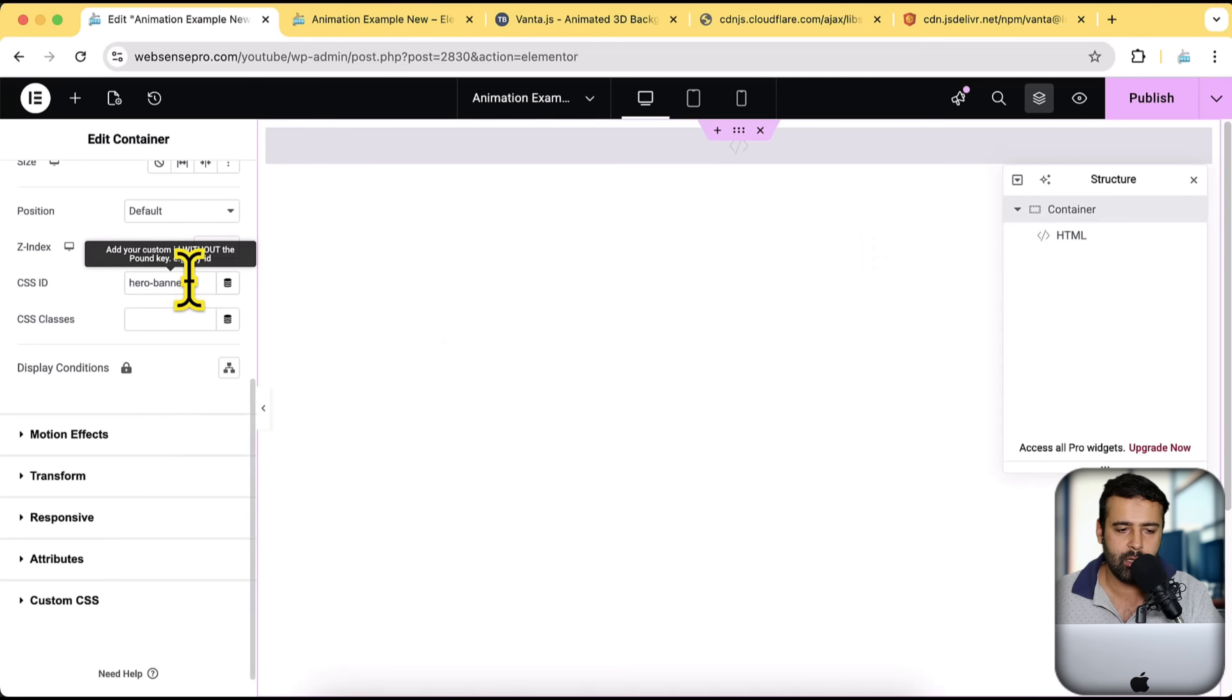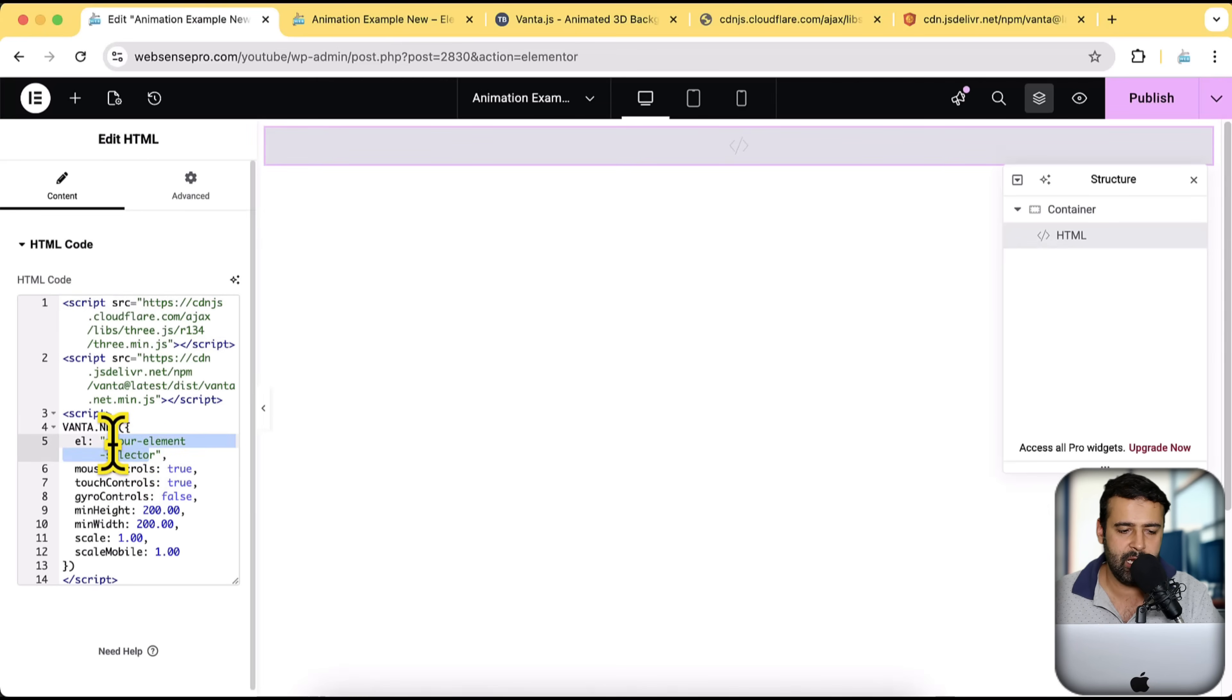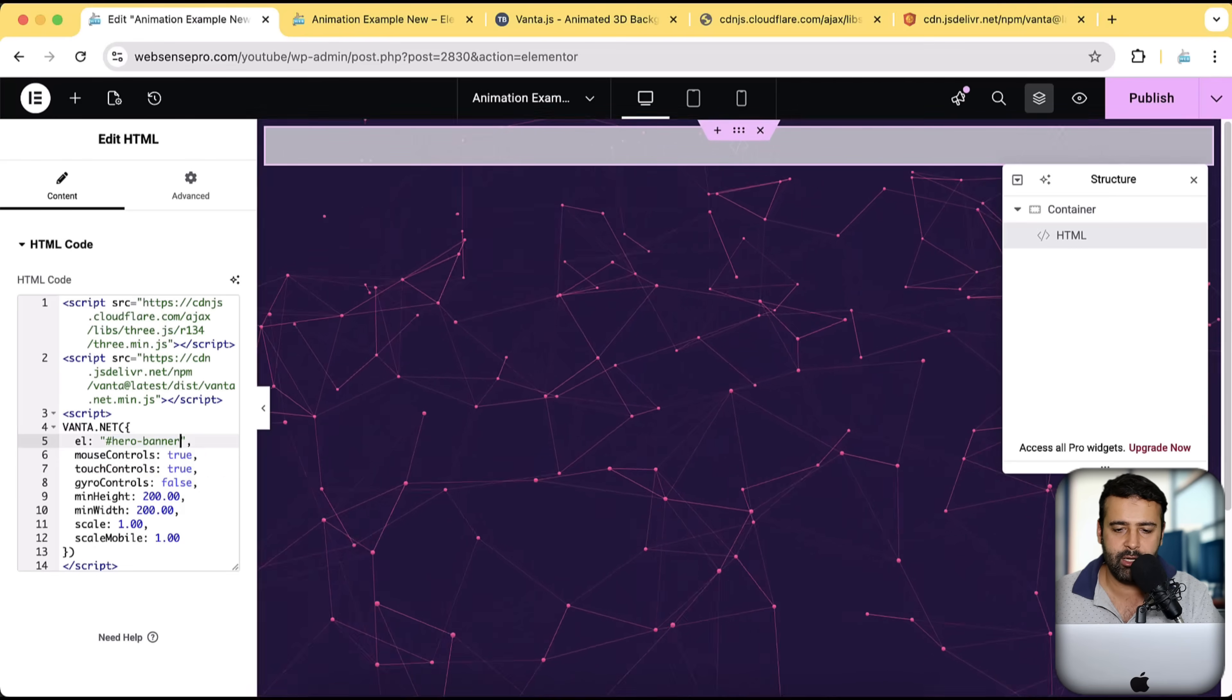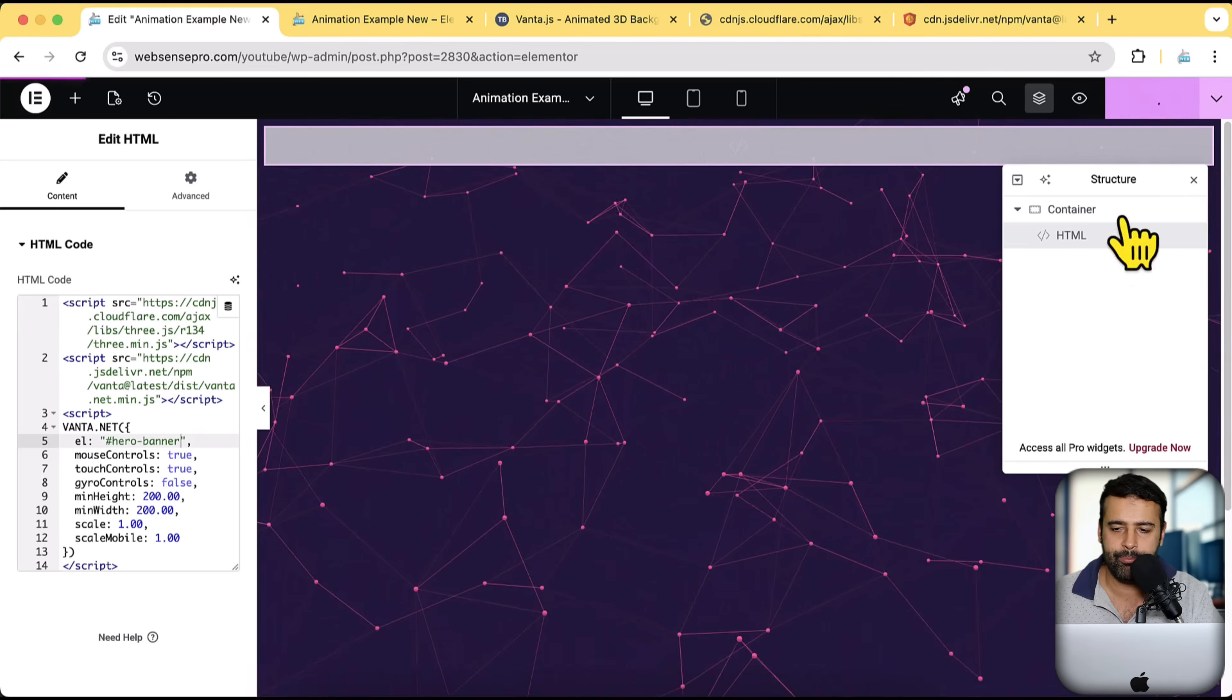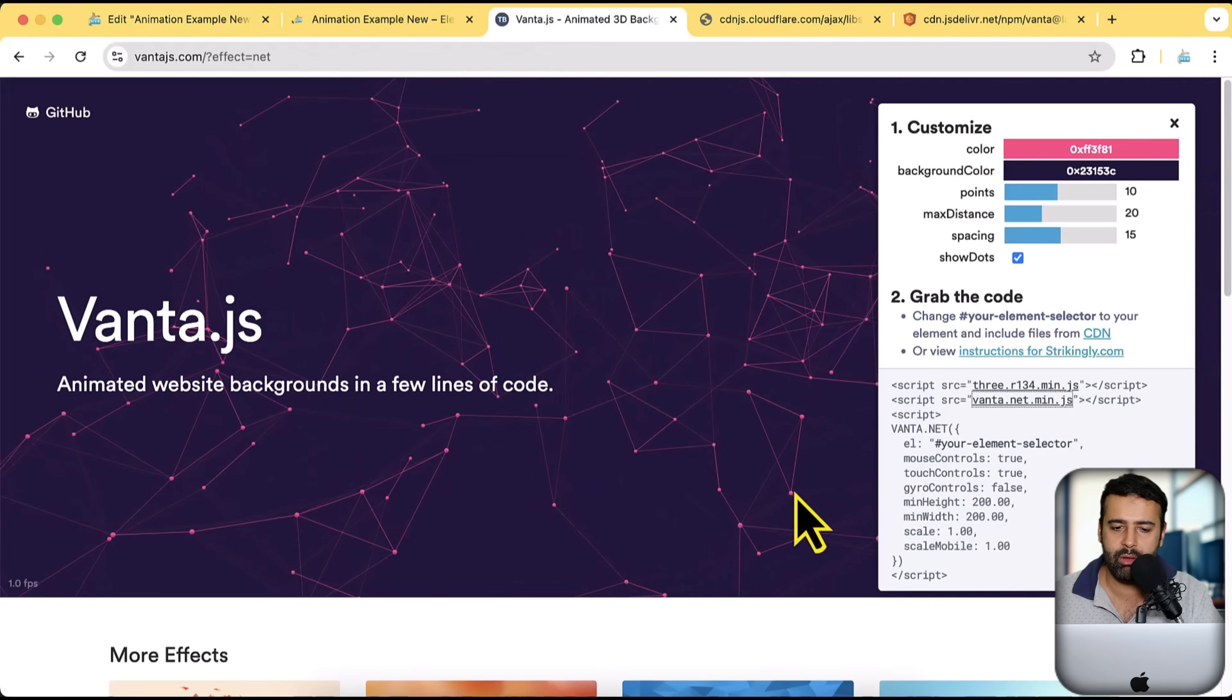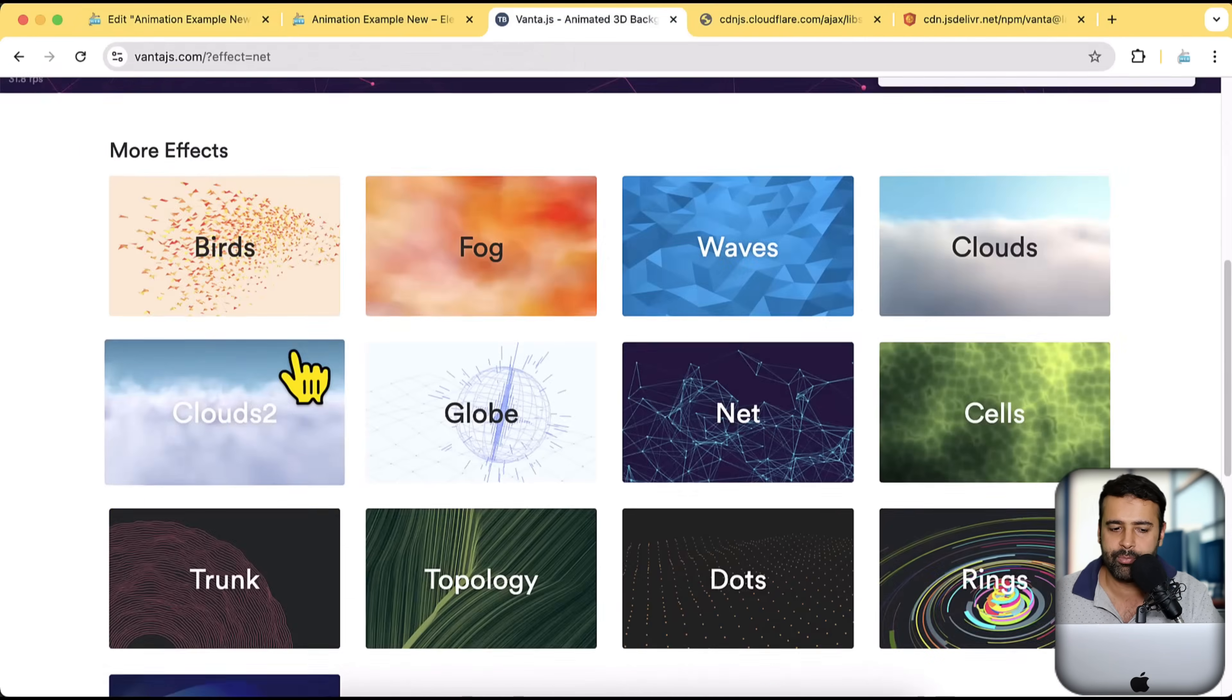I'm going to copy this from here and paste it to our HTML code block, which we added. So let's rename this your element selector to be hero-banner. Perfect. You can see that we have a second animation showing up. Again, you can do the same with all of the animations present in Vanta.js.